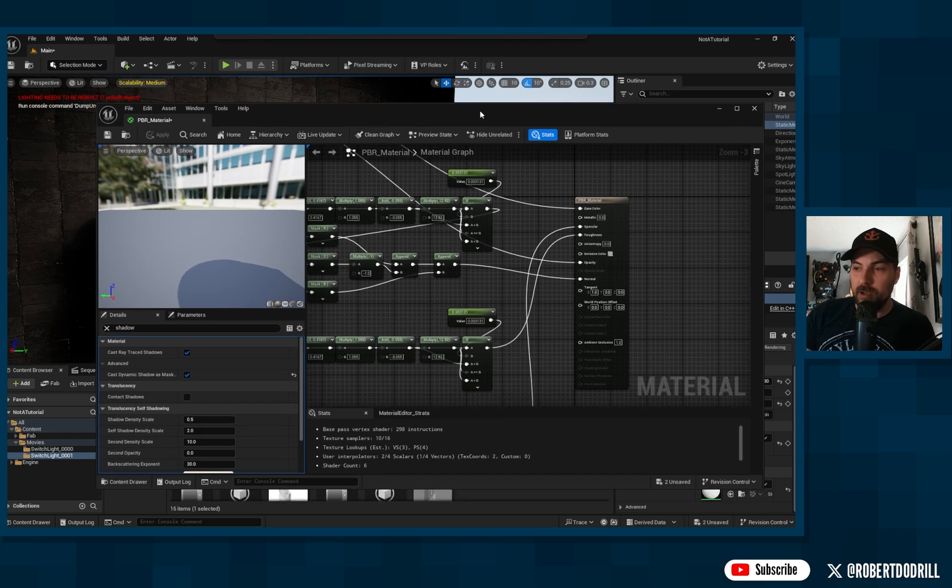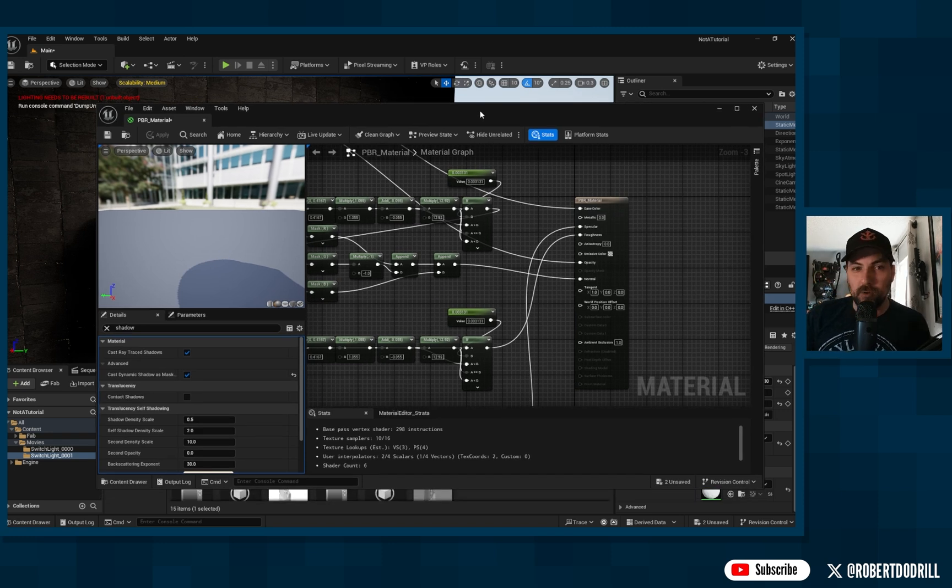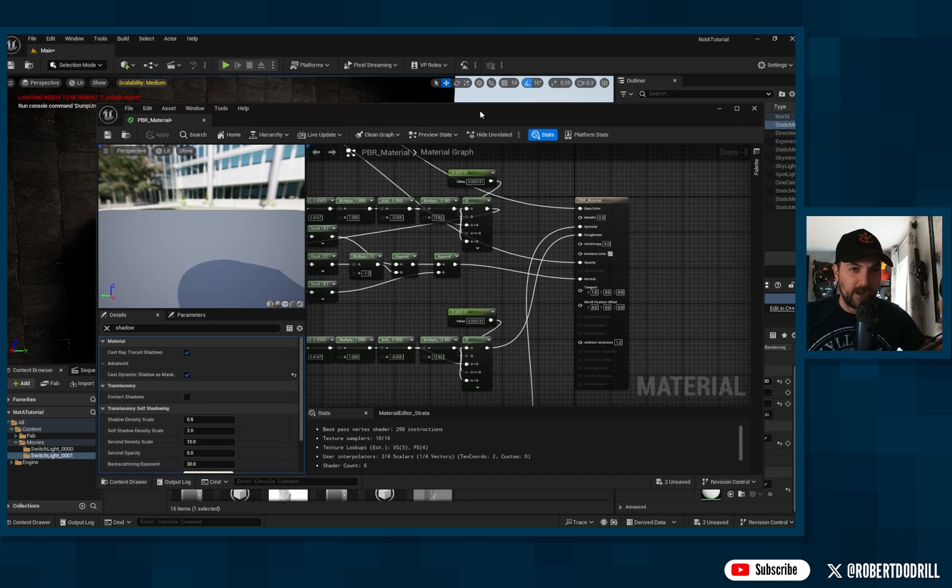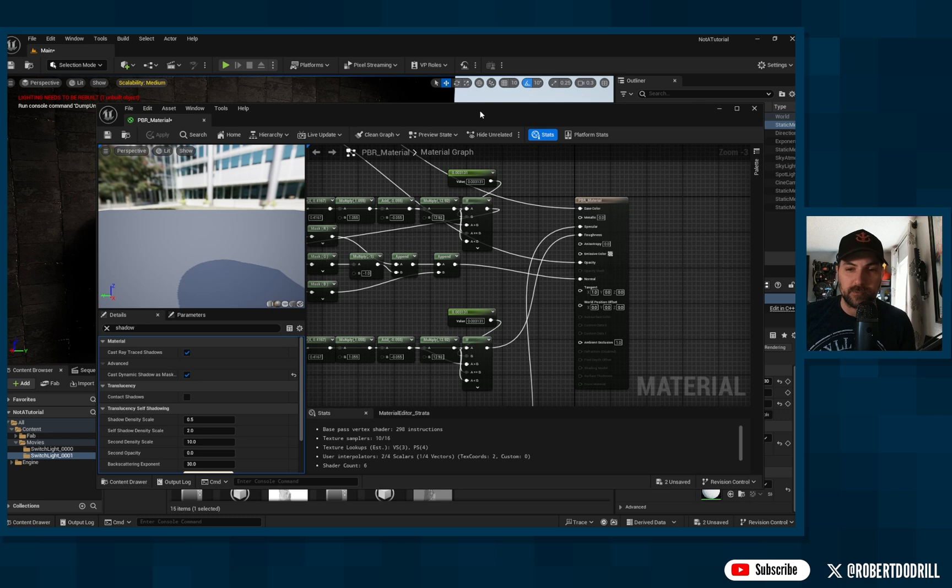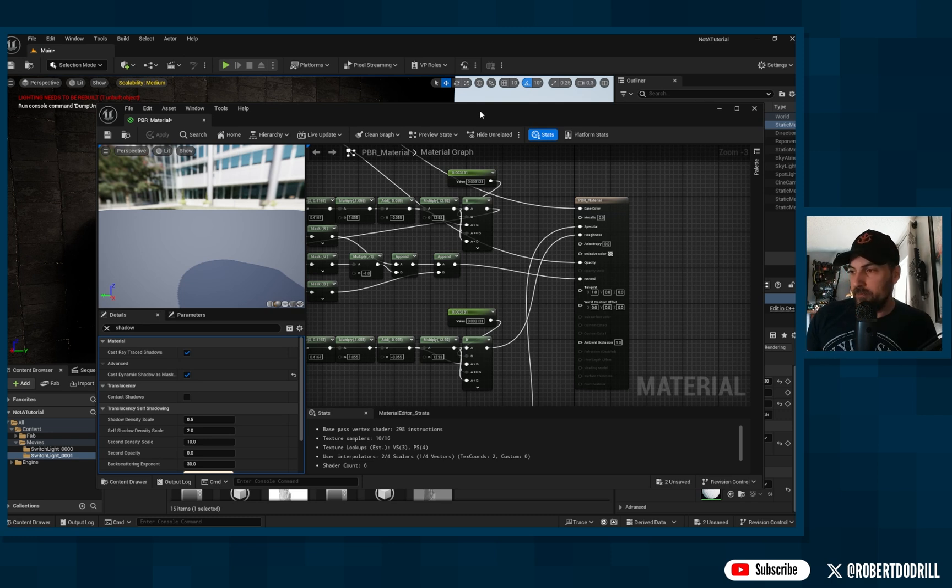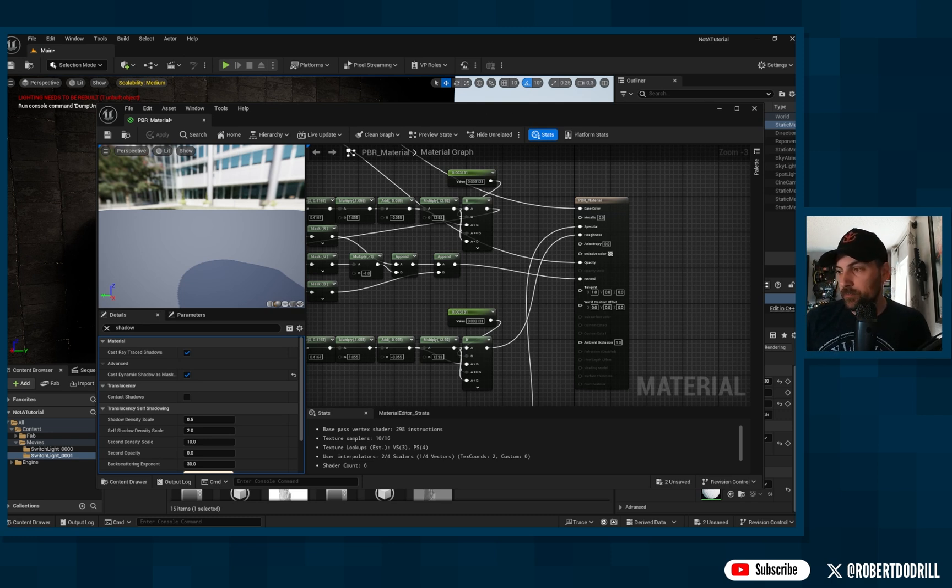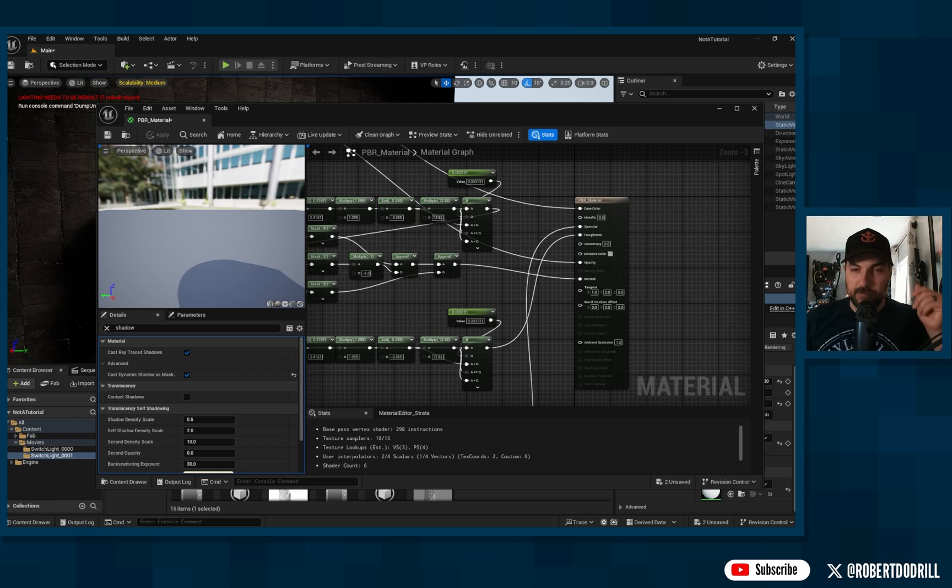So anyway, hope it helps. Hope it gets you a step further or answers any questions you might have about switch light if you haven't been able to test it for yourself. And again, anybody who knows more, please comment and let me know. Thanks.